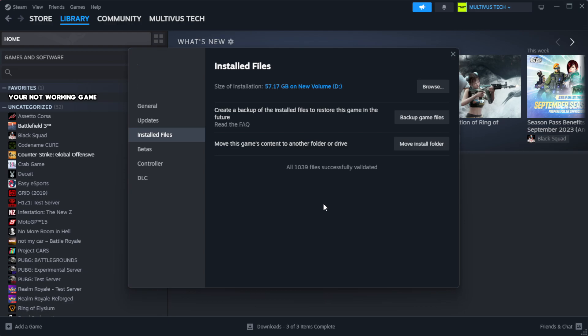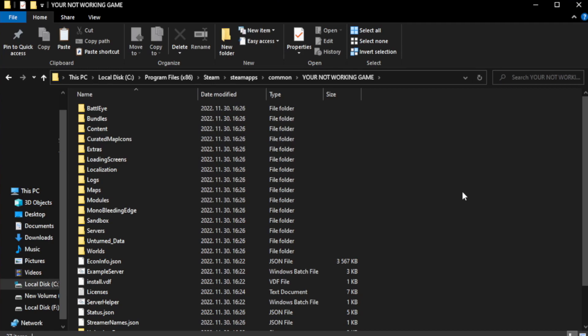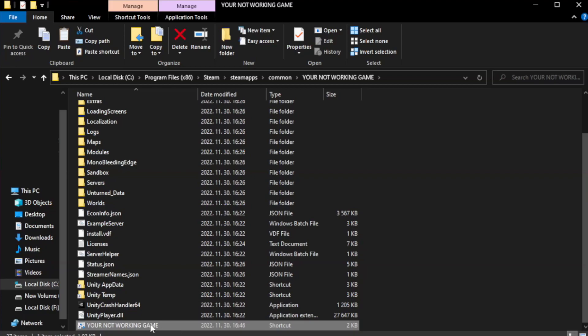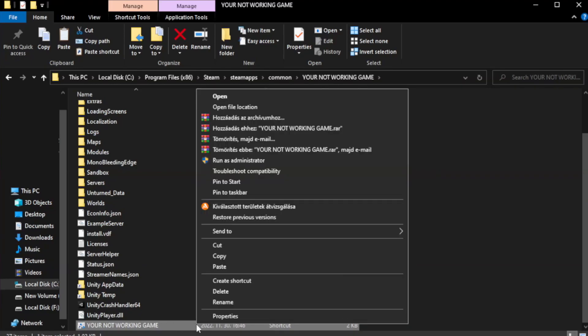After complete, click browse. Right click your not working game application and click properties.